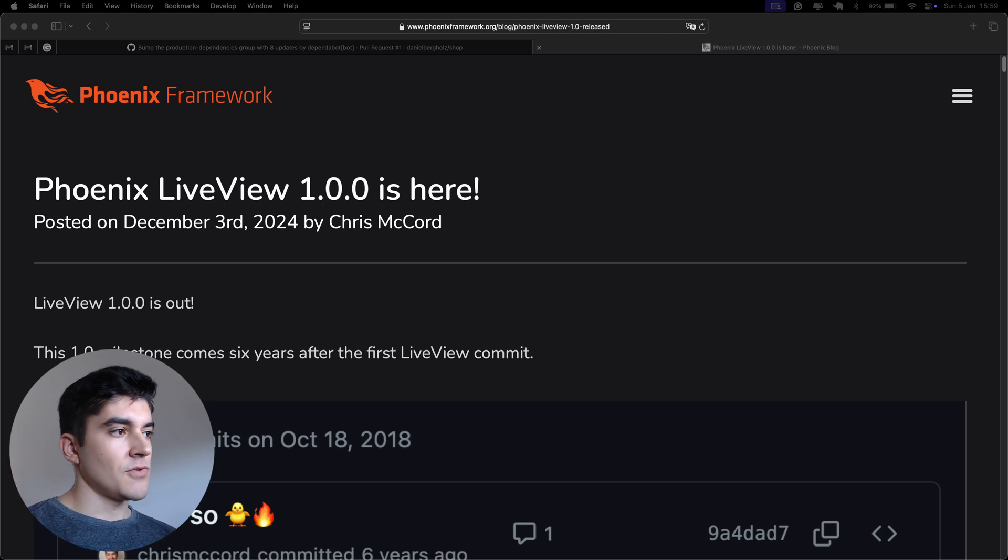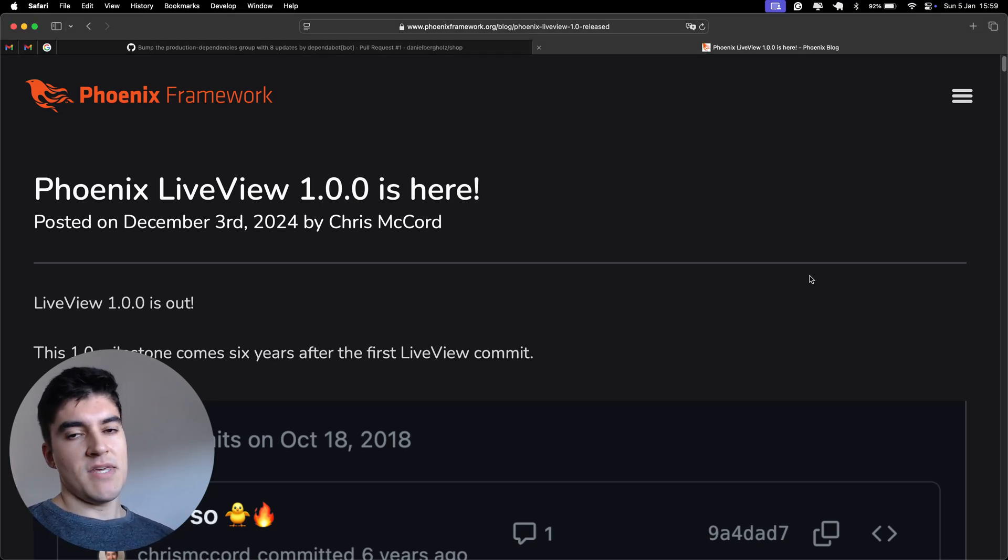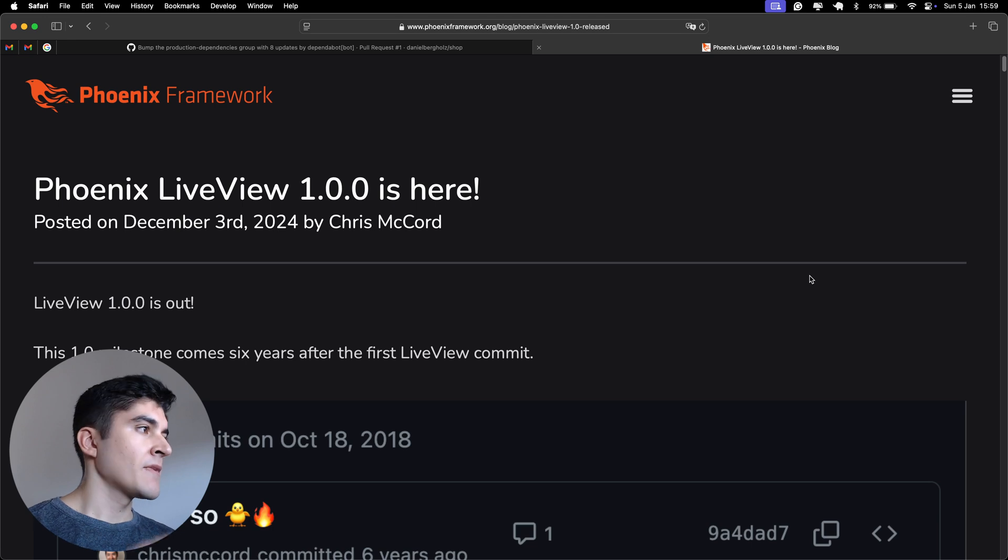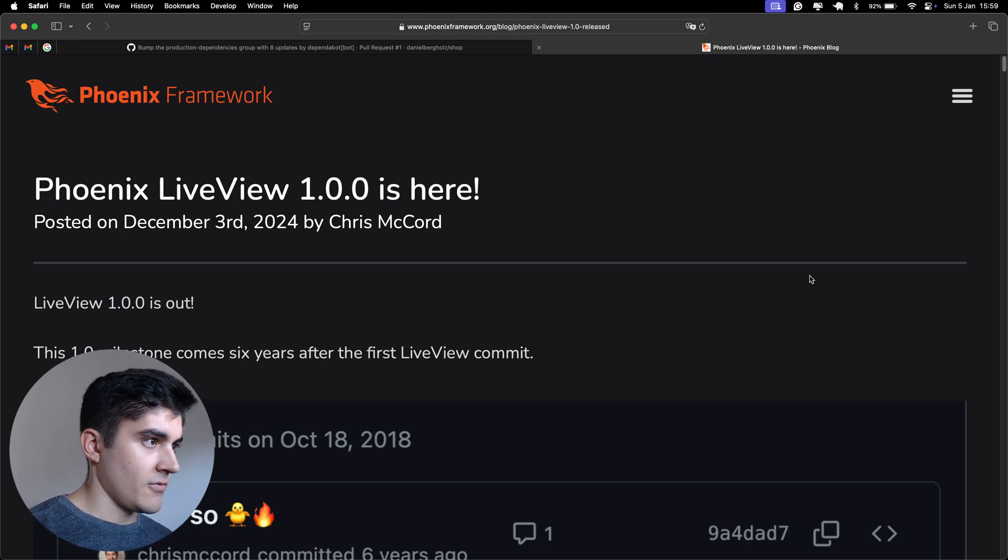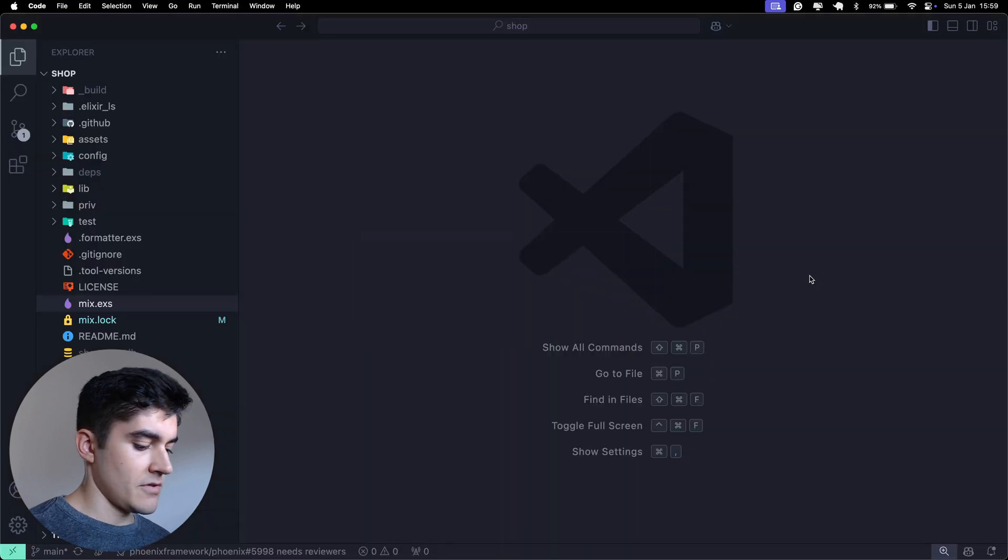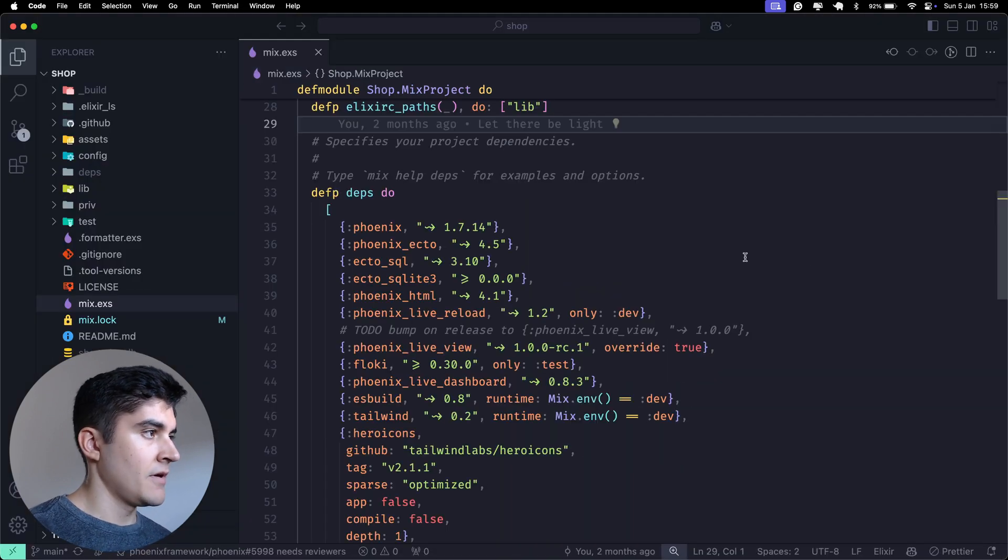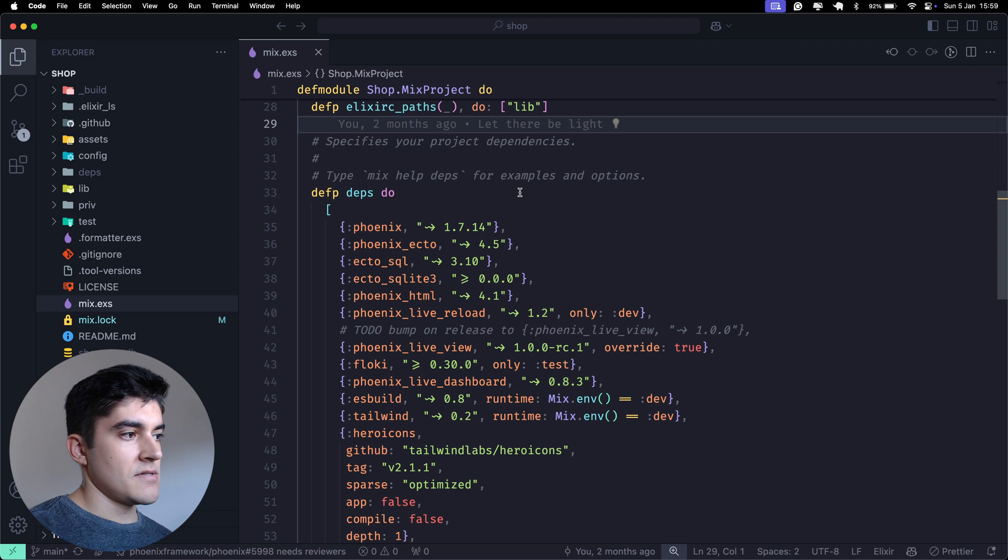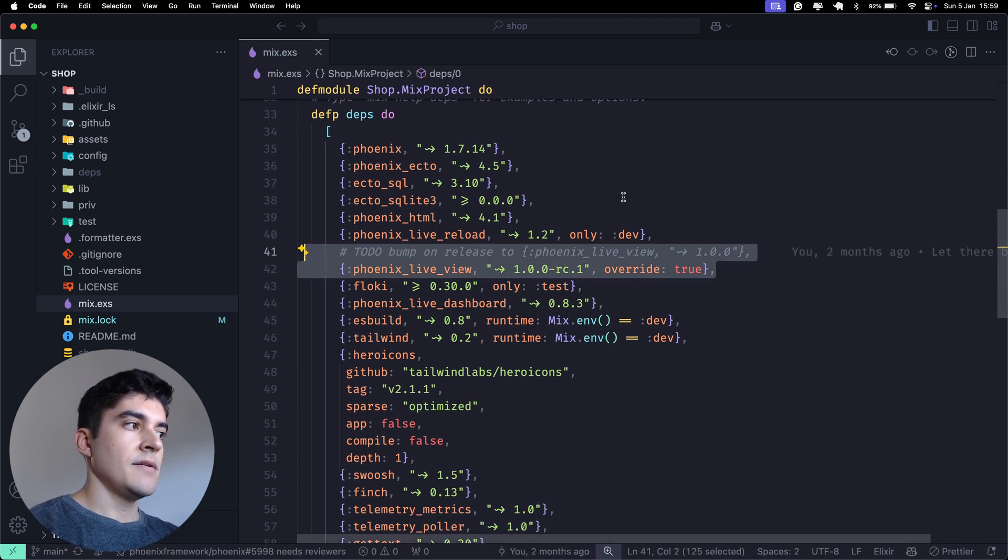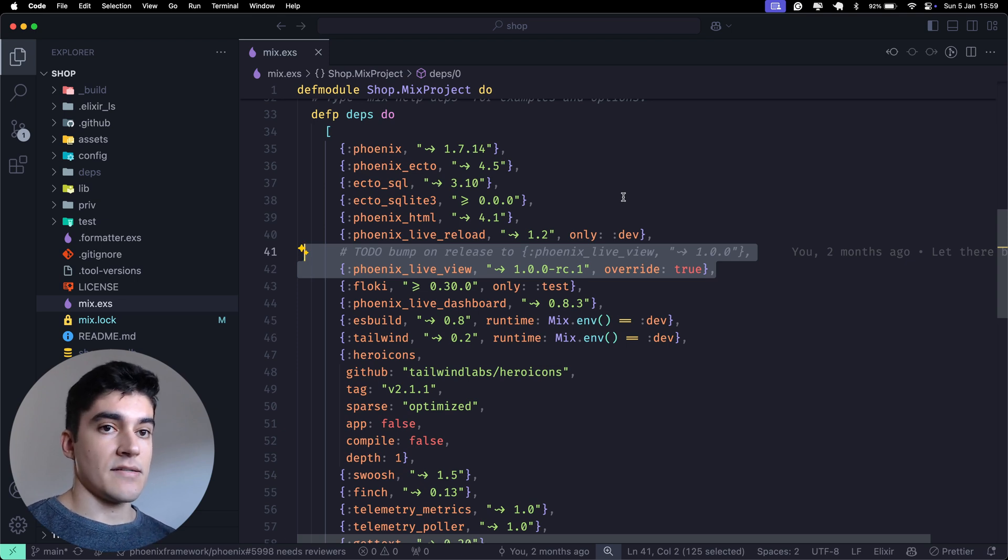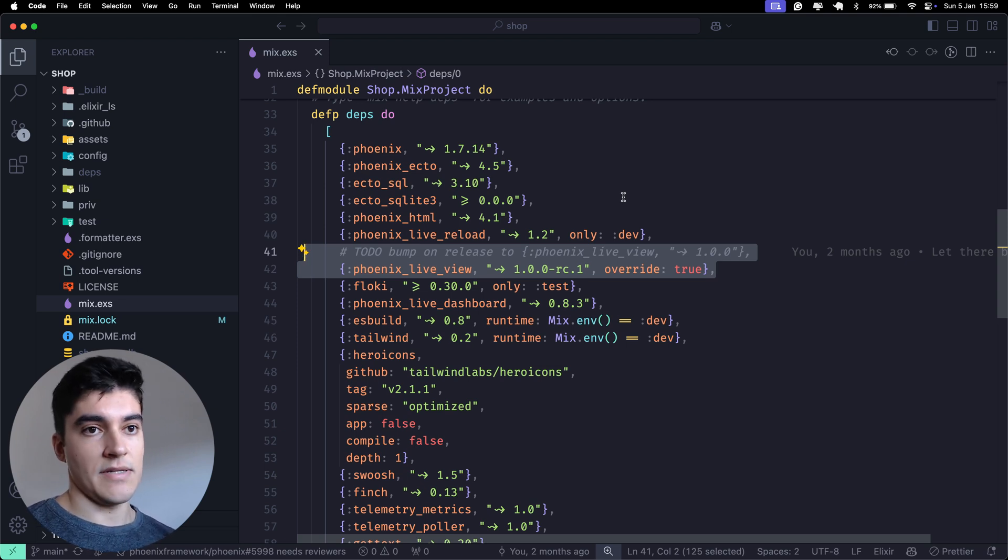Hello there. So, in the middle of me recording this course, LiveView 1.0 got officially announced. Now, if you go back to our little project here, shop, and you go to the dependencies, you can see here that we were already using LiveView, but we were using the release candidate, not the official 1.0 release.